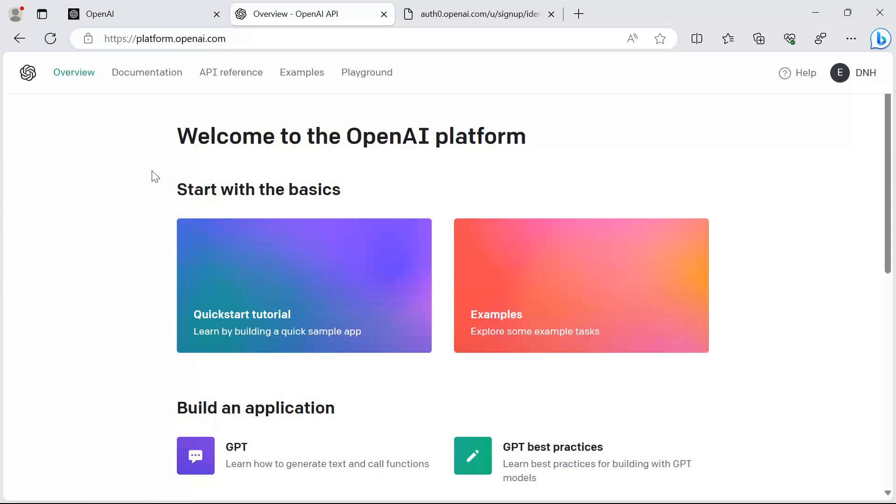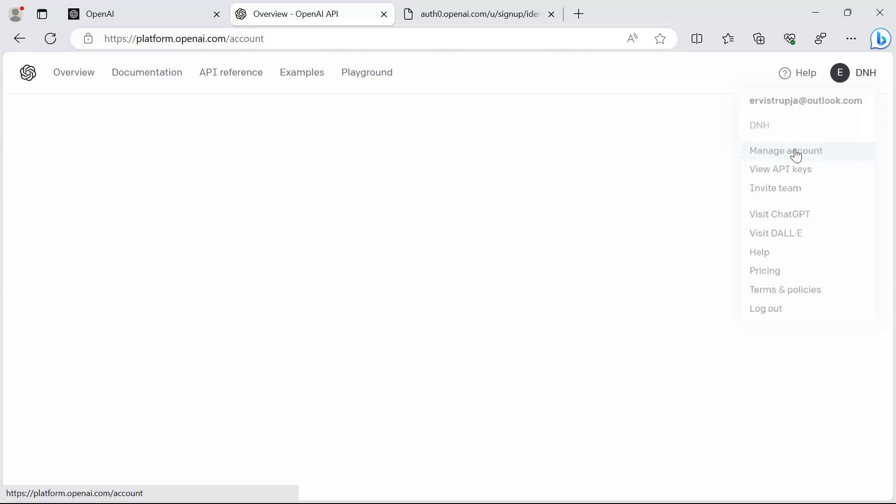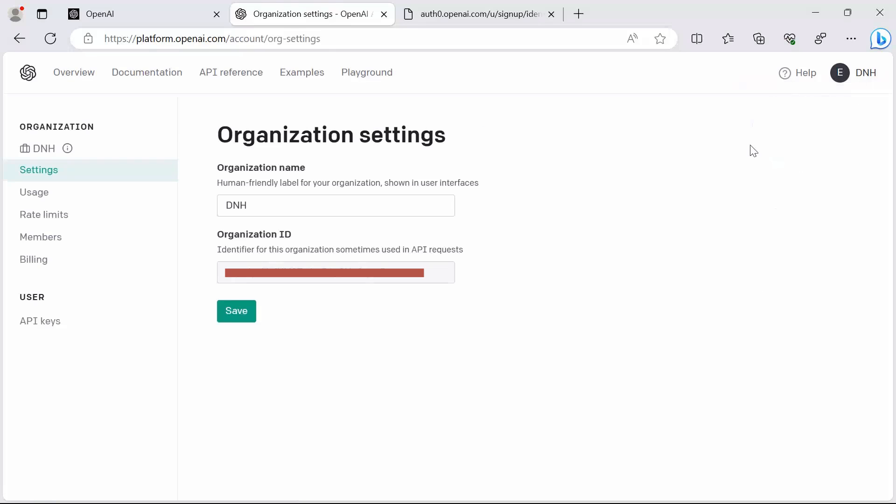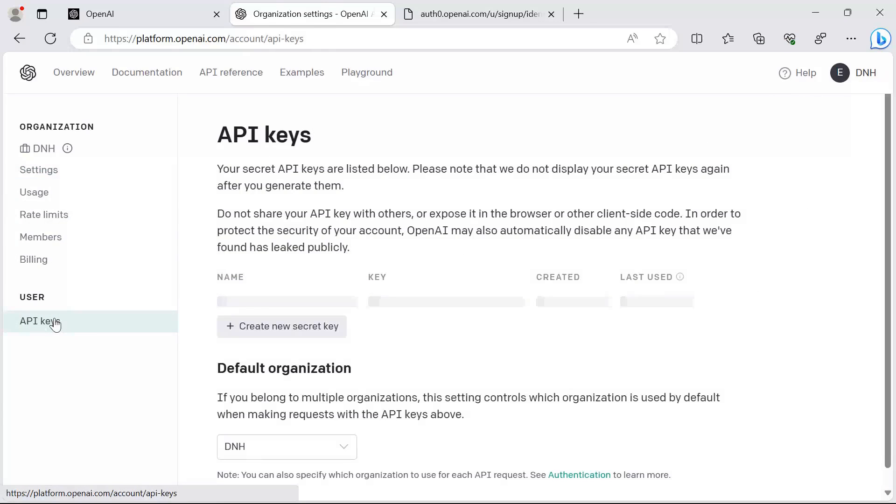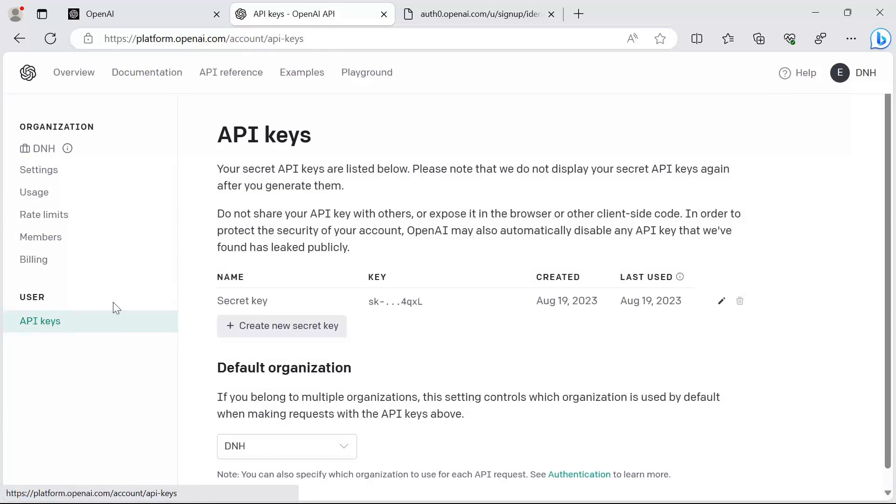Then in here, I'll just go to the profile at the top right and then go to manage account. From here, we need to go to the API keys and we need to create a new API key.